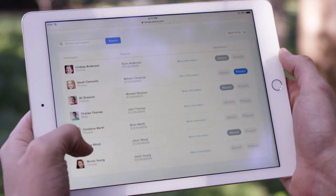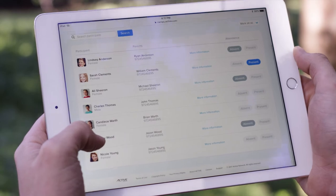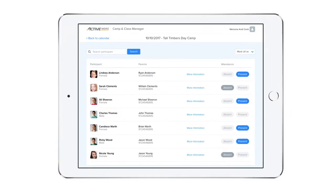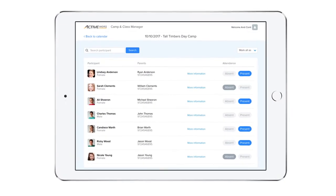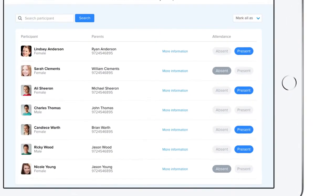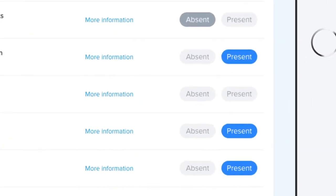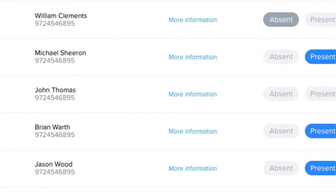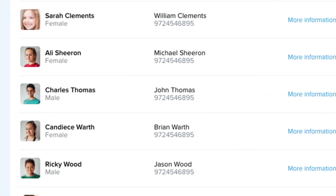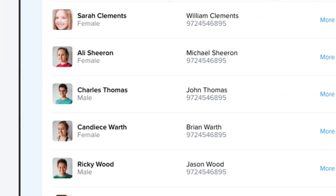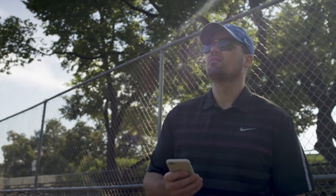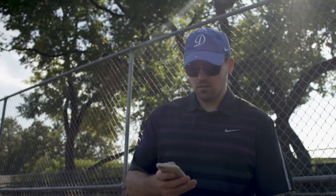What's unique about tracking attendance in Camp and Class Manager is that you can see which participants haven't been accounted for yet. Instead of tracking just presence or absence, unmarked participants let other staff members know that they have yet to be accounted for, giving you the confidence that every participant is on your radar.